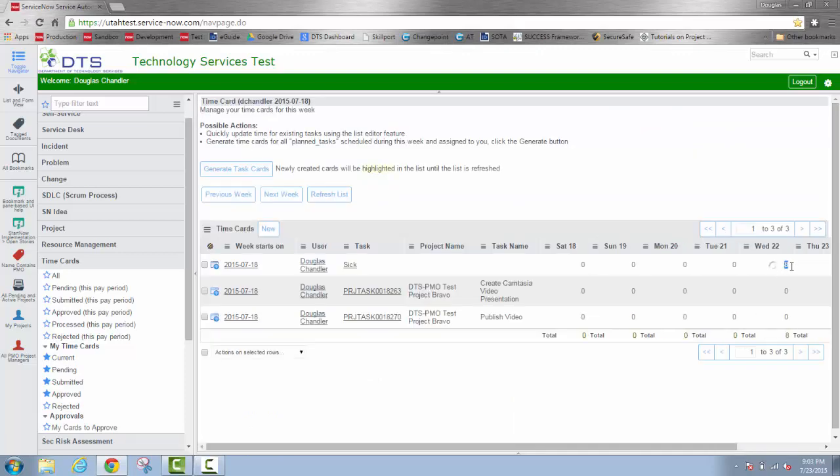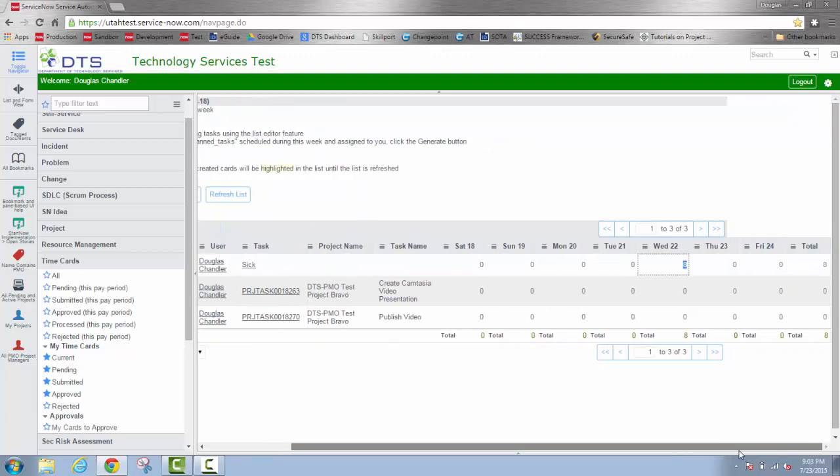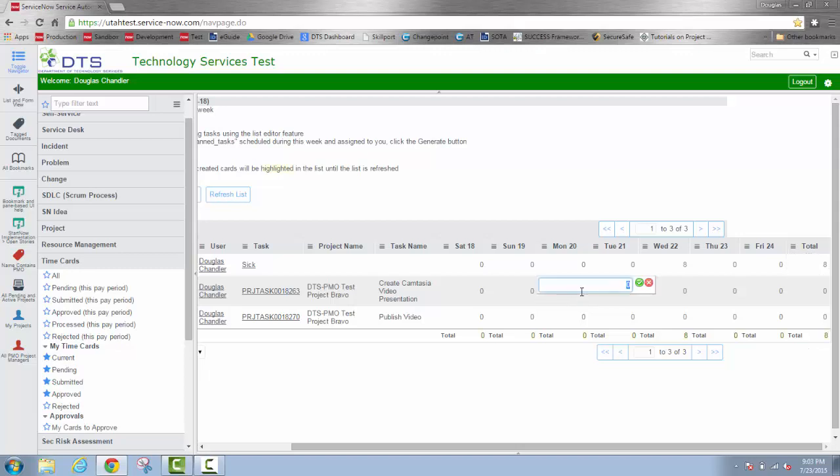And then I'm going to back out to the time card list view. Now here I have eight hours on Wednesday. And again, because I created that by creating a new time card and coming back to this view, it's already calculated that eight hours both on that row and in the total for the week. Now I'll go ahead and put the time against these other tasks to fill out my week.